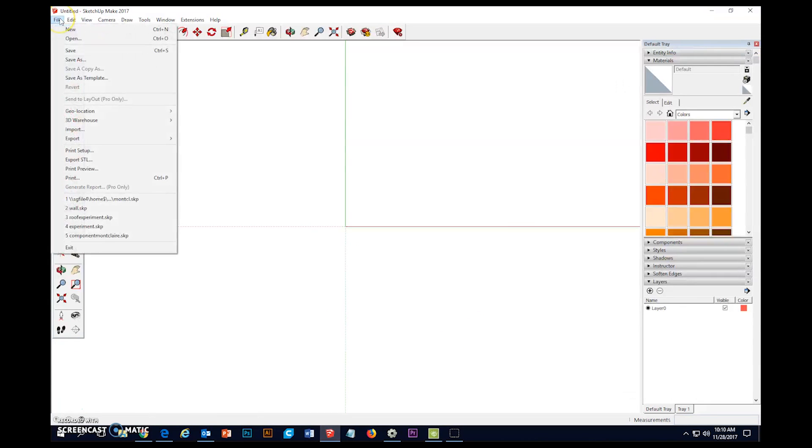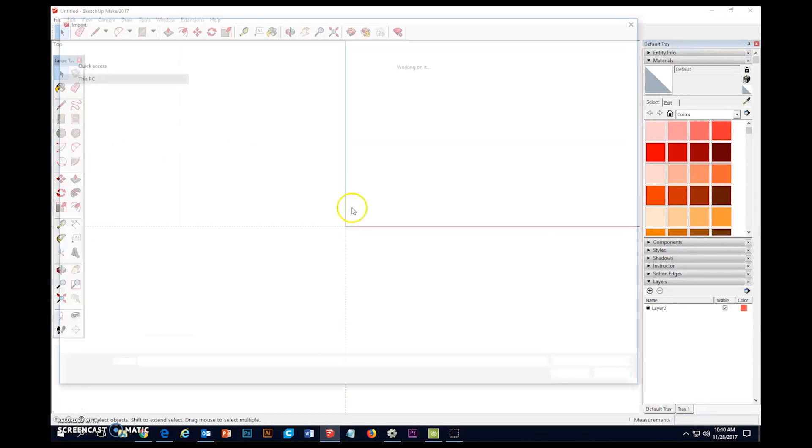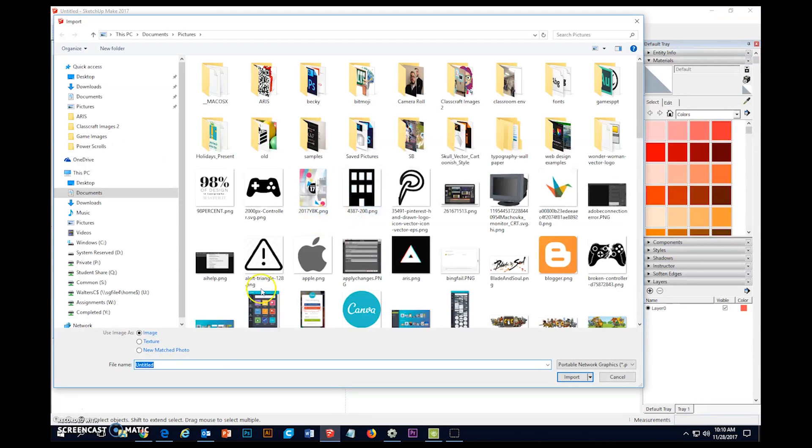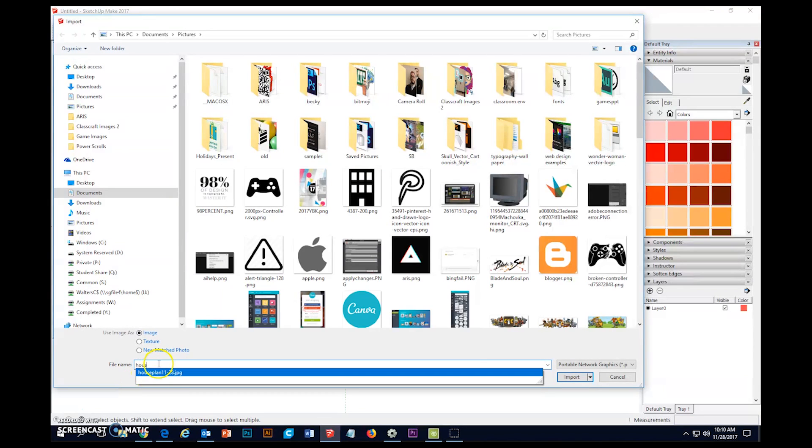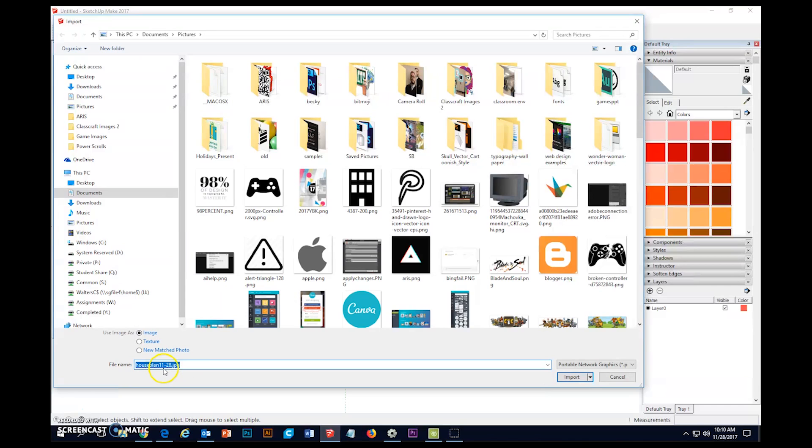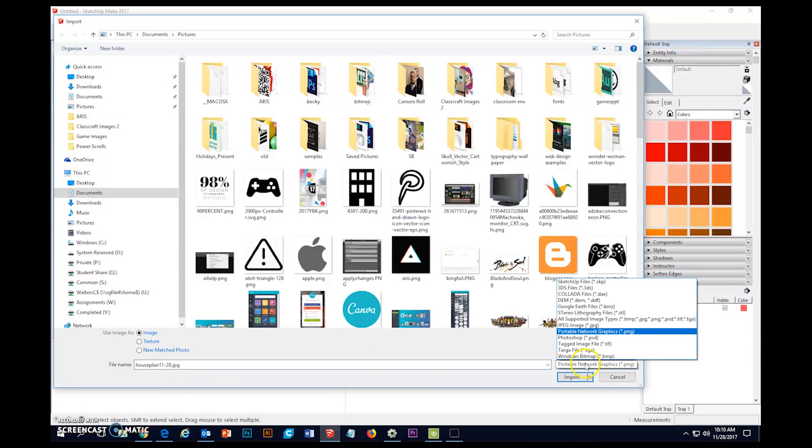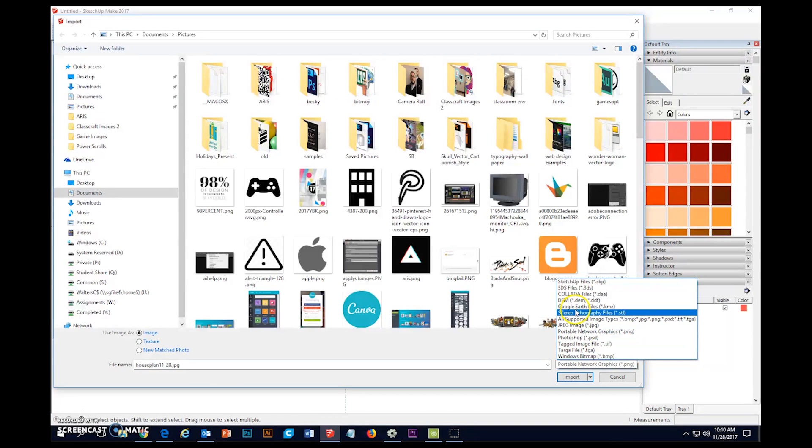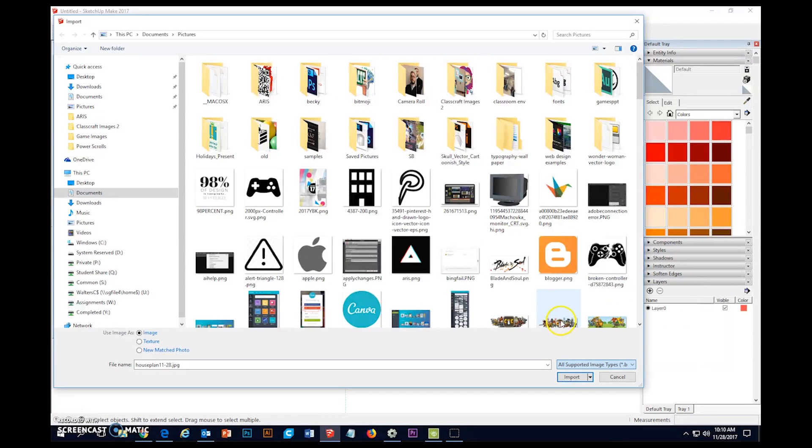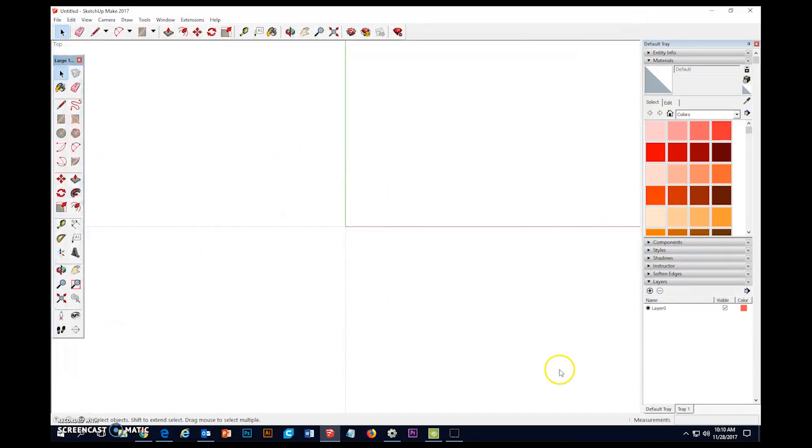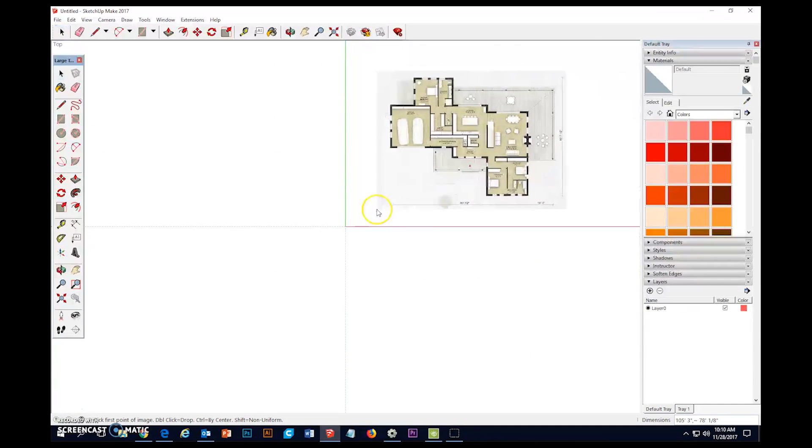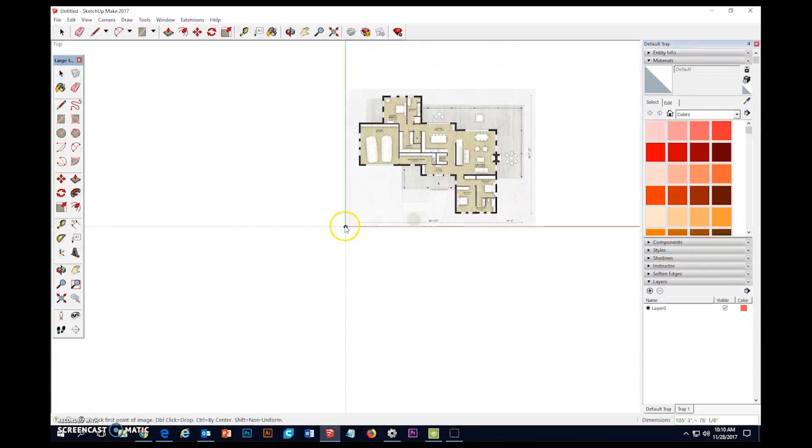So next thing I'm going to do is go to File, Import, and I'm going to search house plans. Now, some of you might already be running into a problem because over here you may not have the right file type. The best thing you can do is just put all supported image types and then it will look for the file that you want.